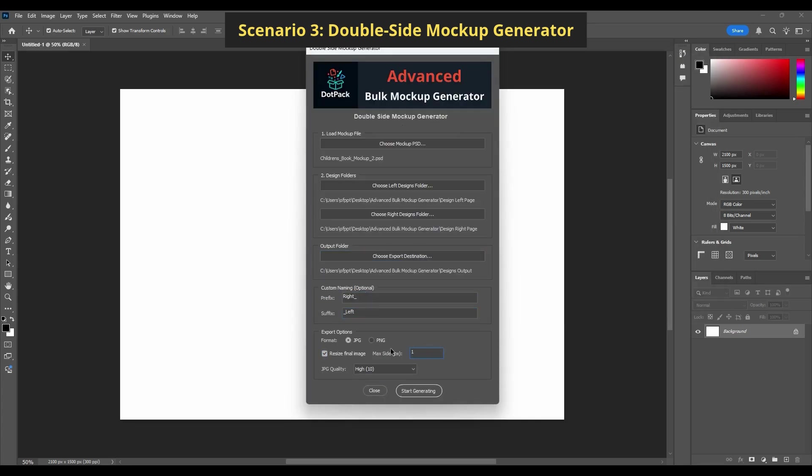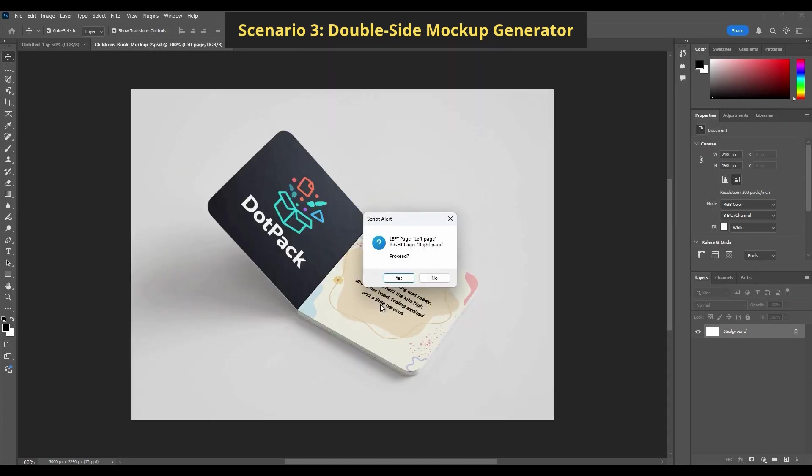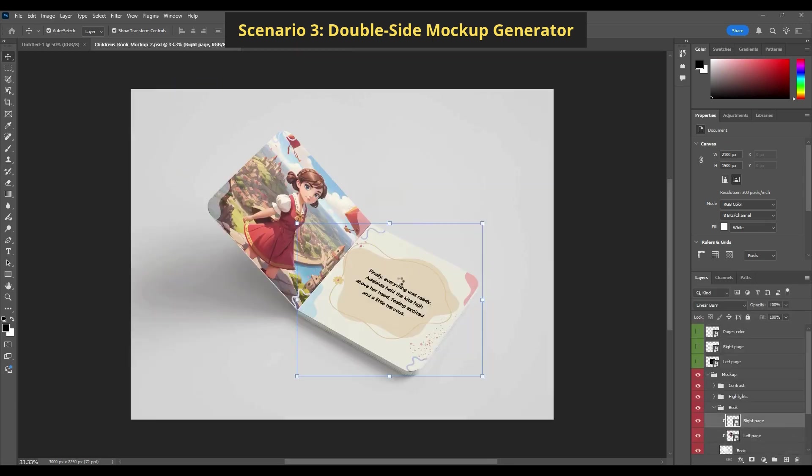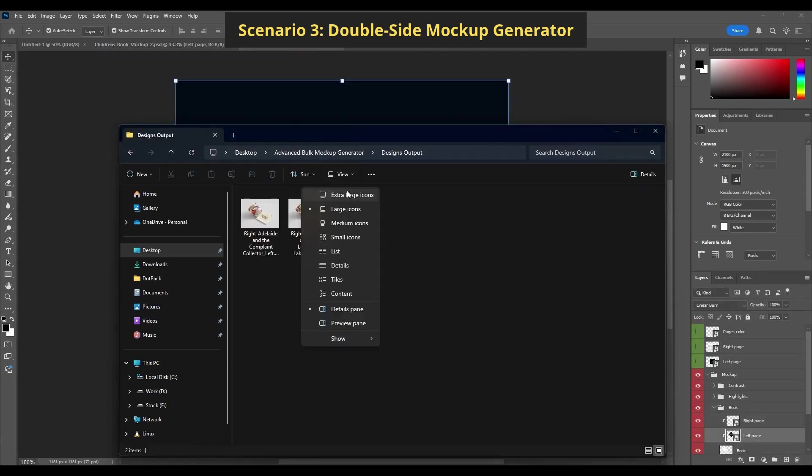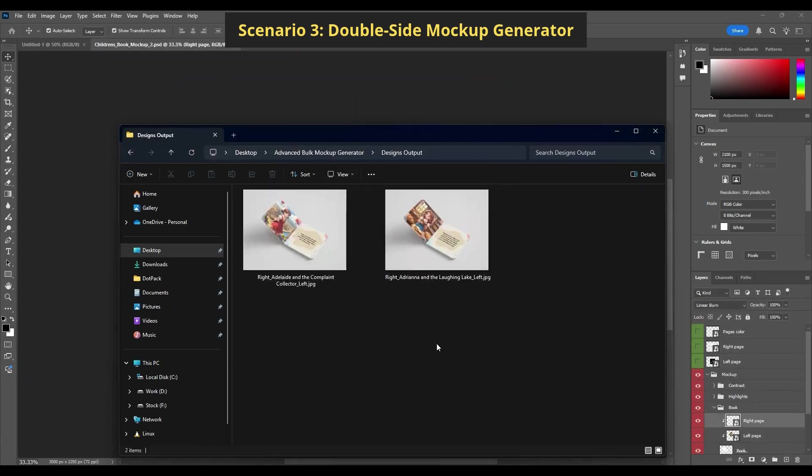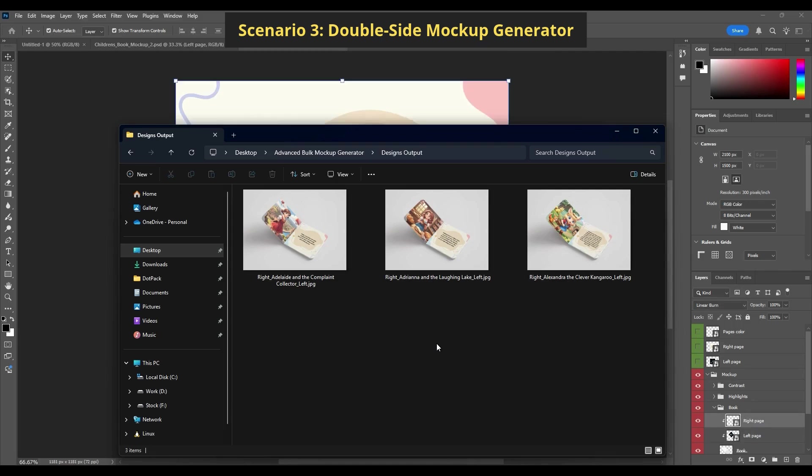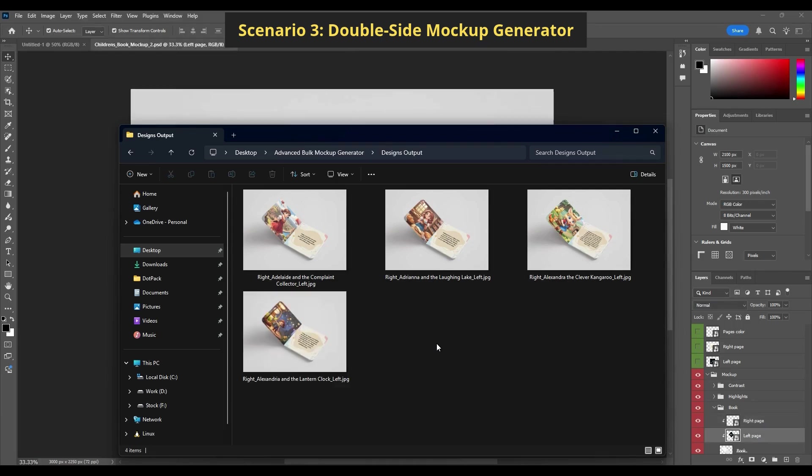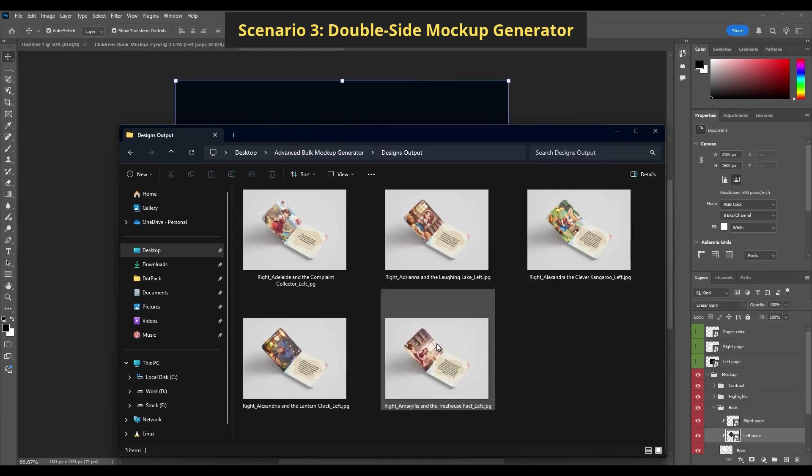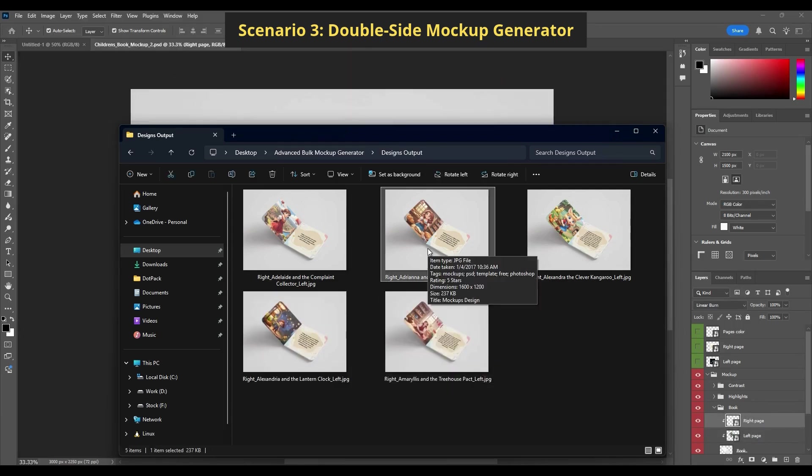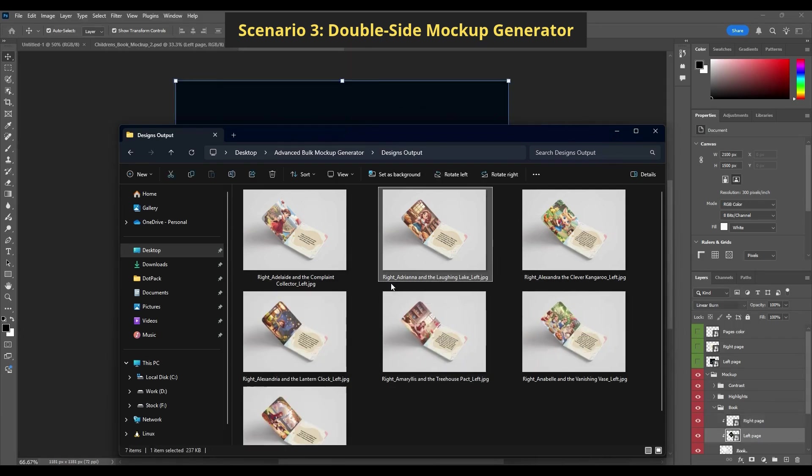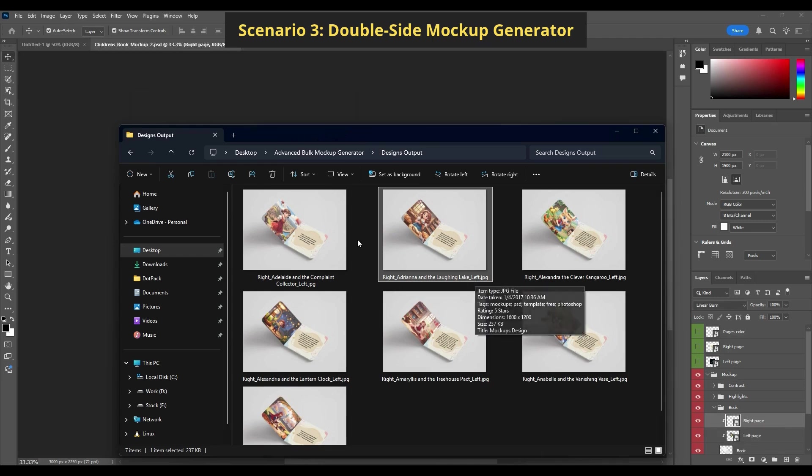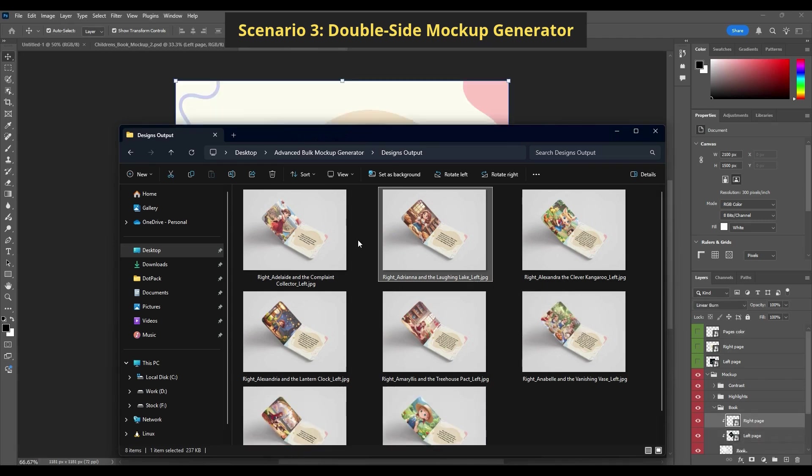I'm using this book mockup with two smart objects. One for the left page, one for the right. I load both design folders, and the script matches files by name, left and right. Everything is aligned, resized, and exported hands-free.